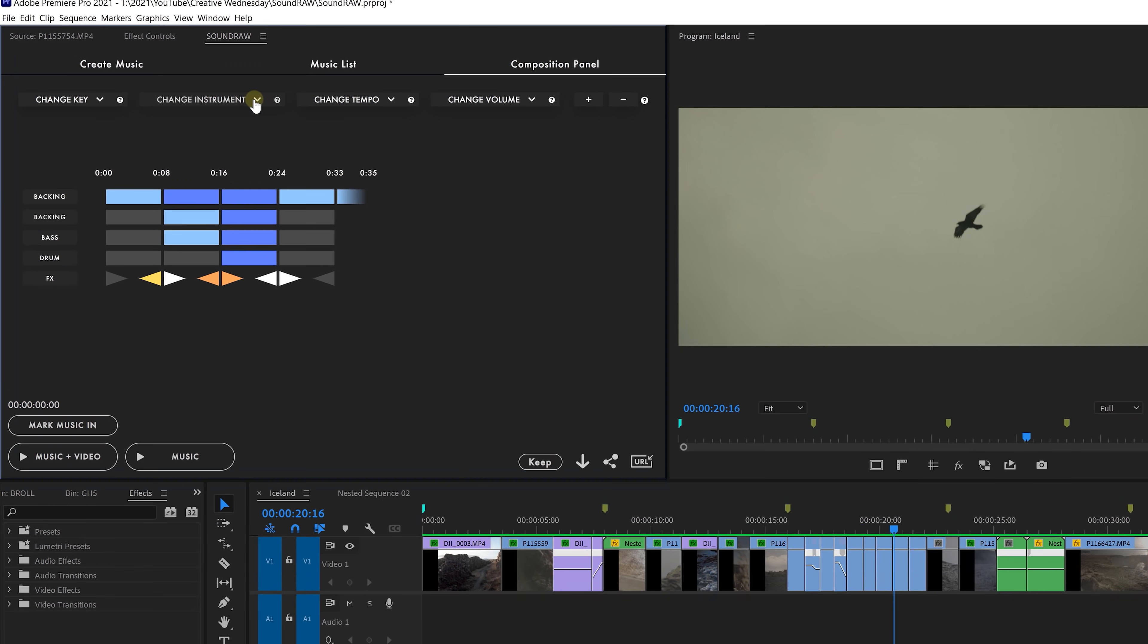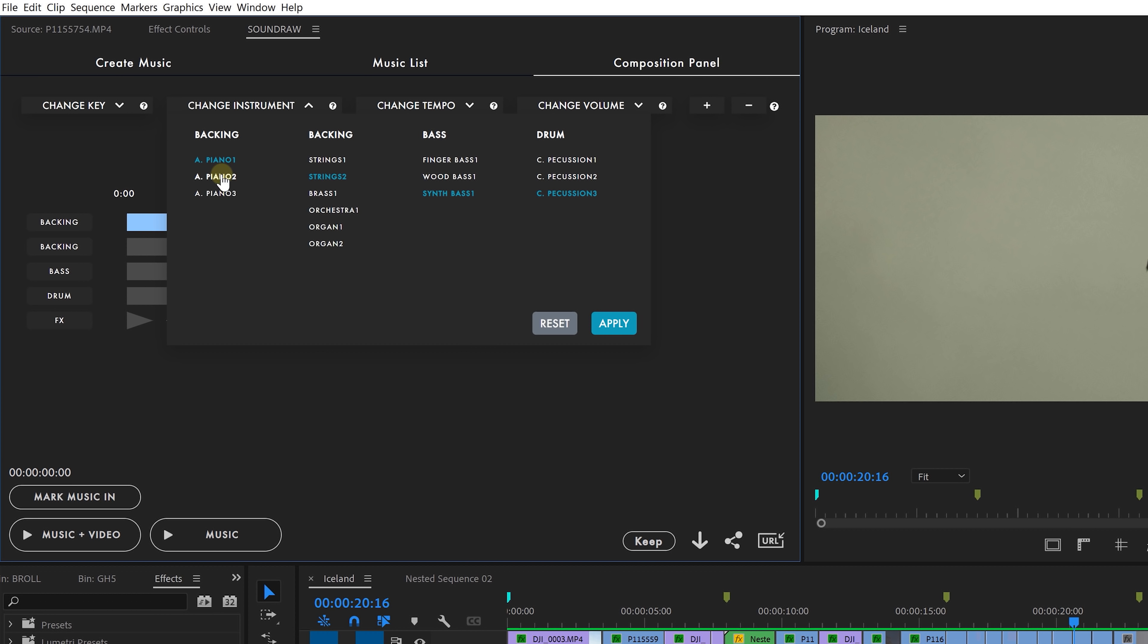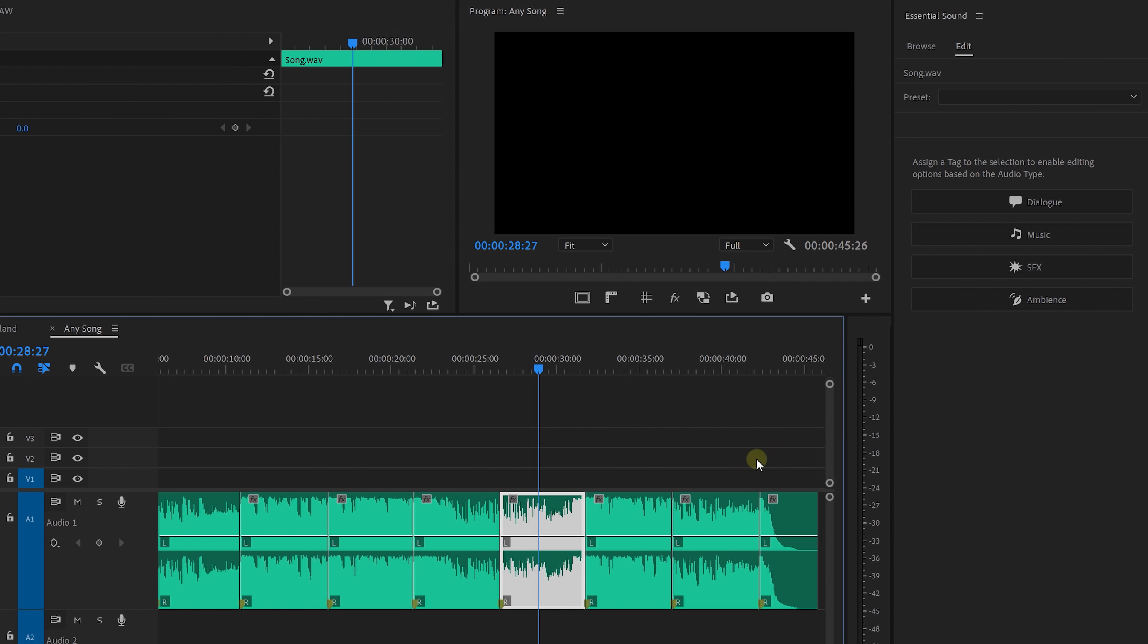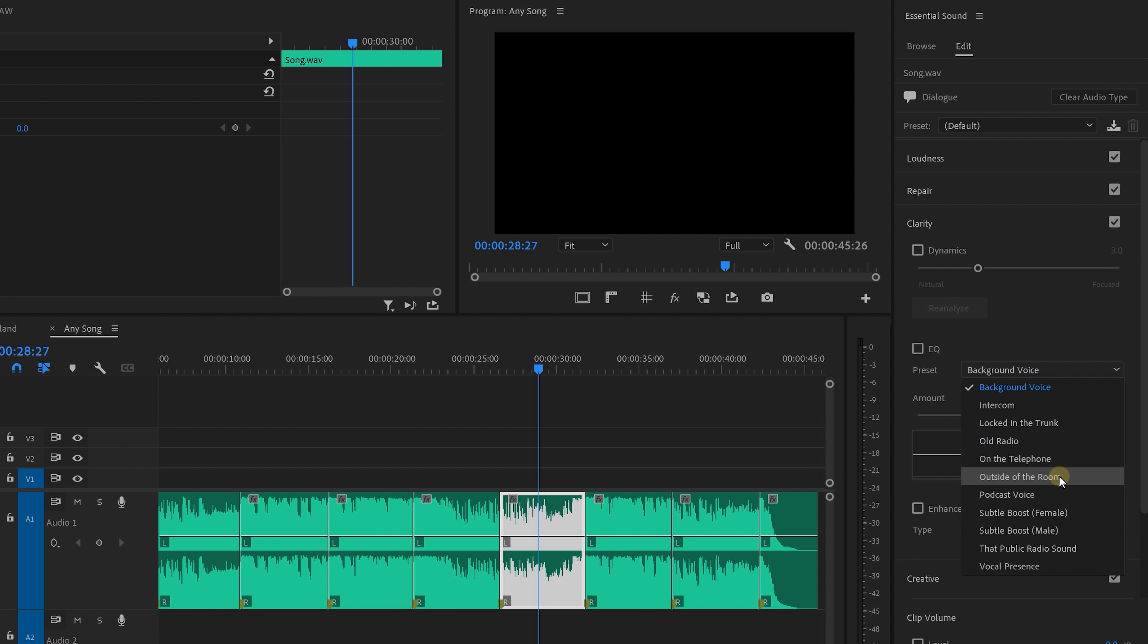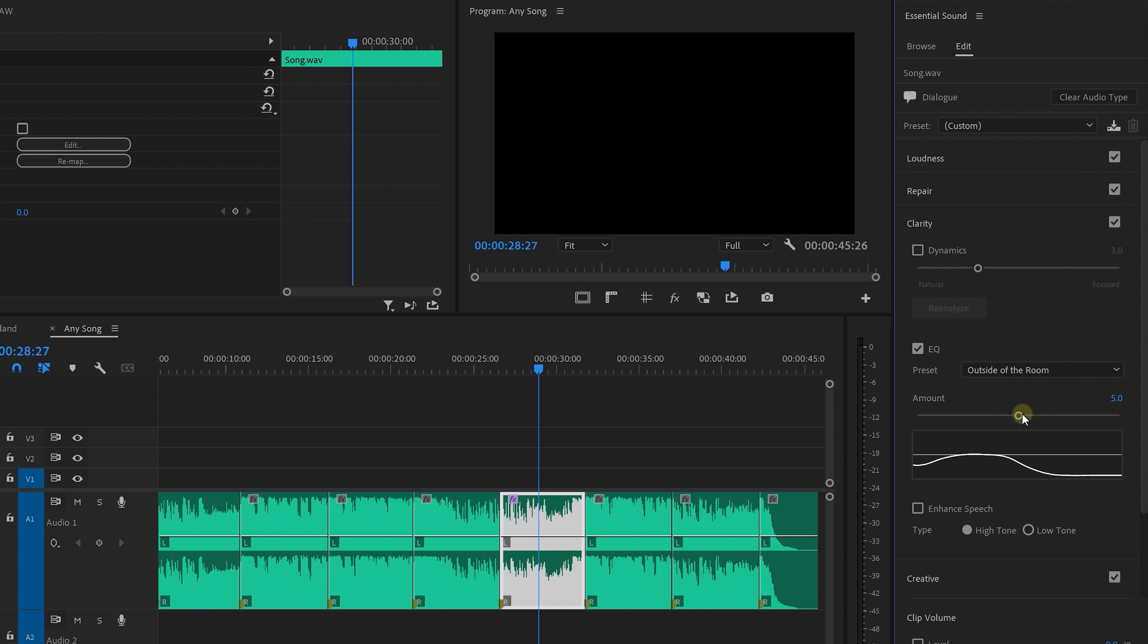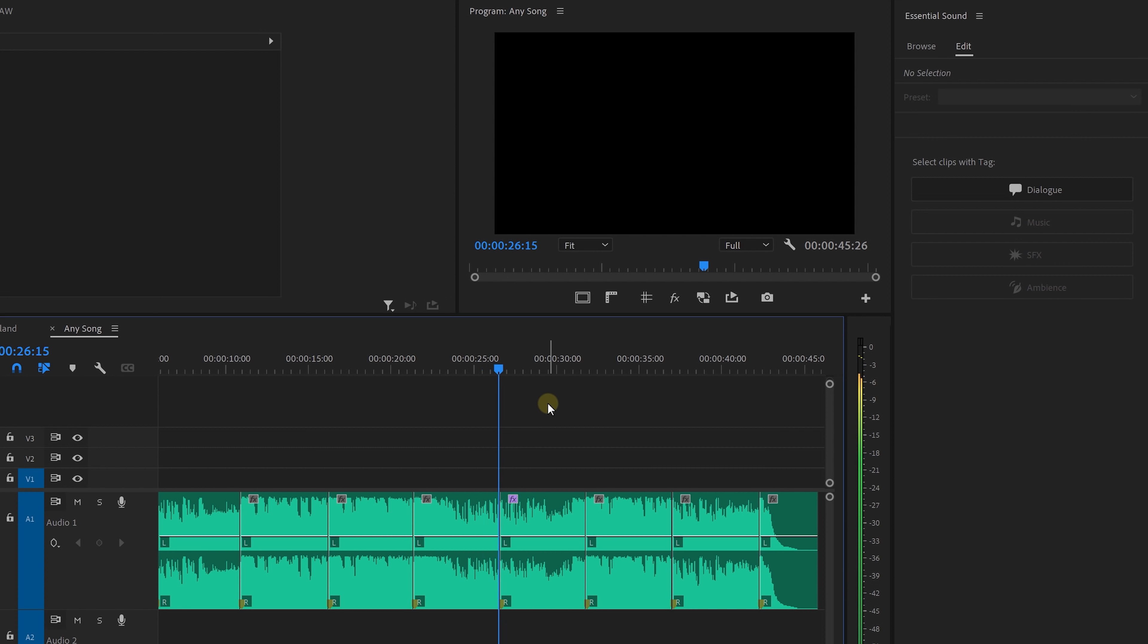Now with Soundtraw we can easily disable instruments or choose a variation which is maybe less prominent. And that's something we obviously cannot do with normal songs. However, if there is a slow motion part in your edit or something where the music has to go to the background you can use the essential sound panel and choose dialogue as the audio type as that is going to give us more tools. And from here we can equalize the music. For instance select a preset outside of the room. And this will change the vibe of the song and you can do that separate for each bar. And the same goes for adding a reverb if you like.